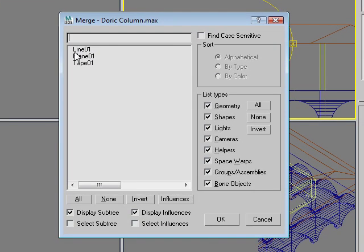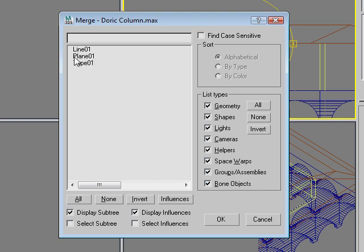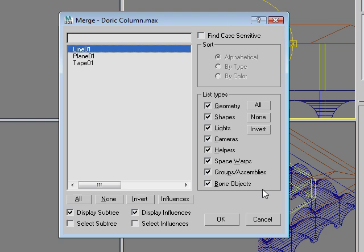There's a few objects here, and we haven't named these properly. Now, just by experience, we can tell that the tape is nothing we really need. The plane is that original object we used as a reference plane where we pasted the image on, and the line is actually the Doric column.